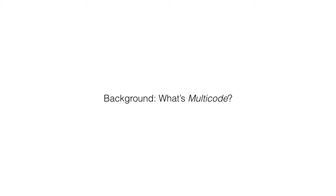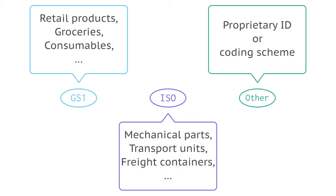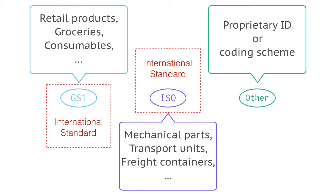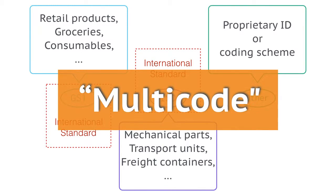Let's start with the background. There are three major types of RFID standards in general. Each of them is used in different industries over different vendors. Among these, GS1 and ISO are the two international standards. In addition, there are also other IDs in proprietary coding schemes. When we need to handle all these kinds of RFIDs at the same time, we call it a multicode environment.